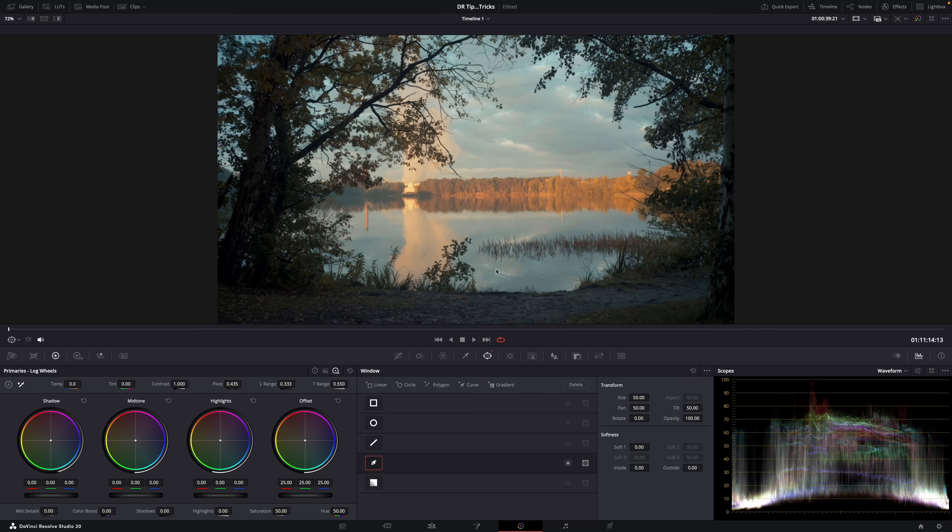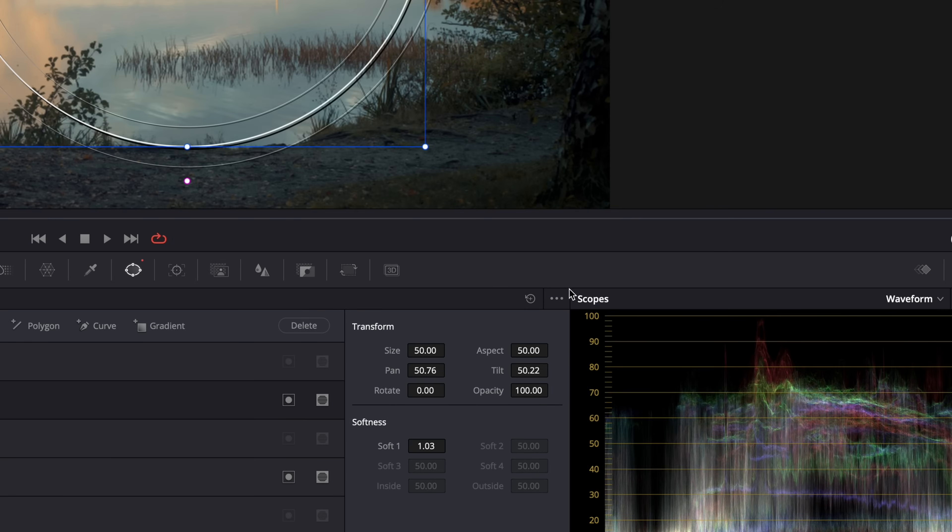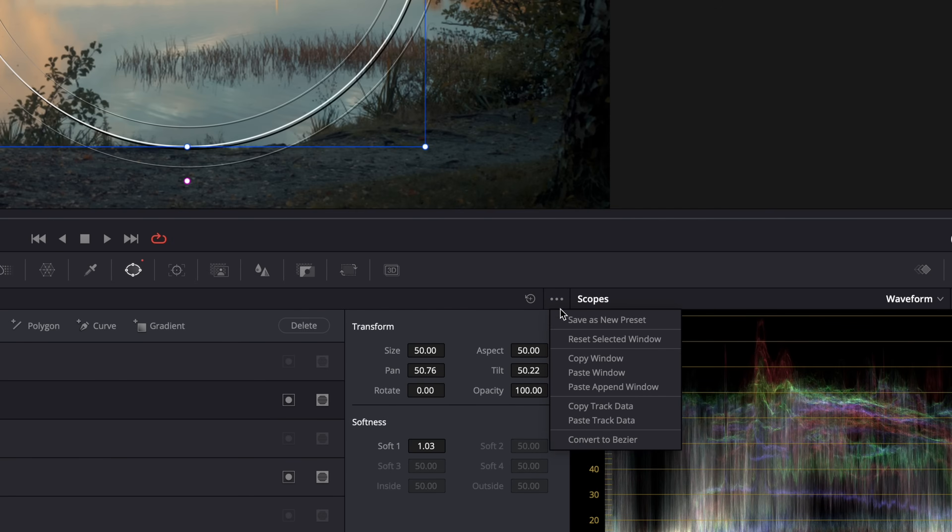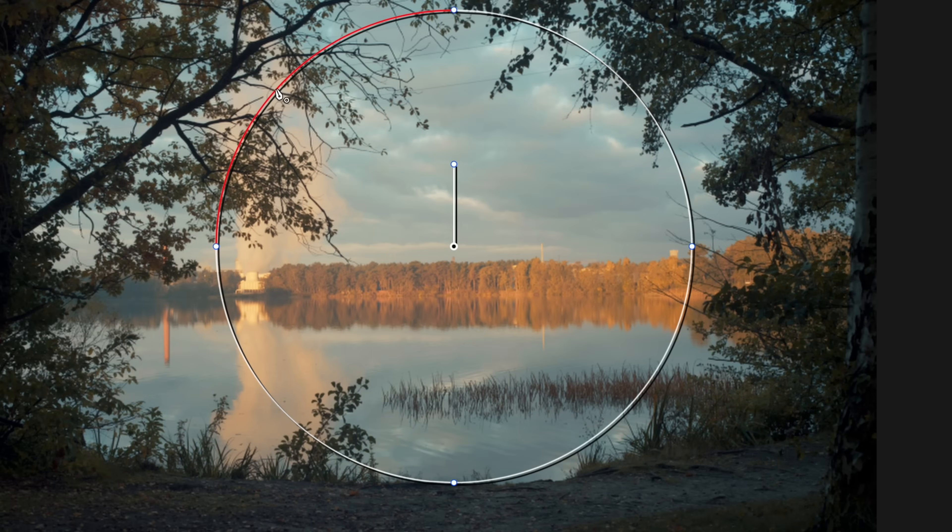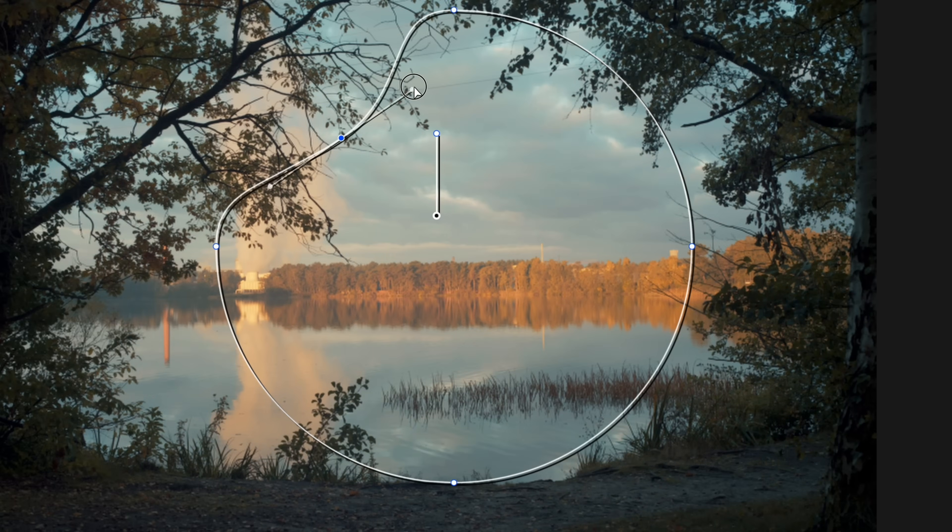But you can also use a circular window and then go here to options and select convert to bezier. And now you can add anchor points and just reshape that circle, make it bent. So it makes your power windows even more powerful.